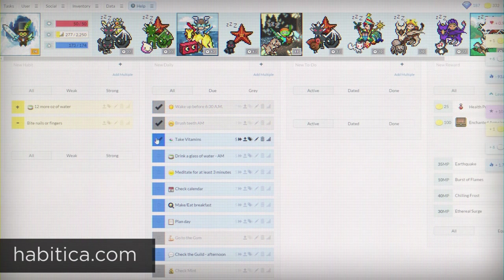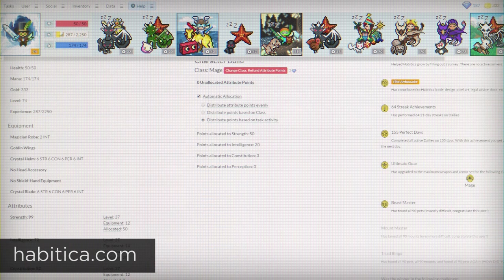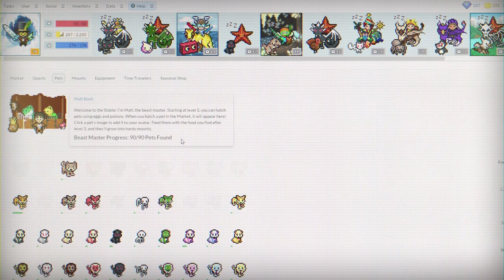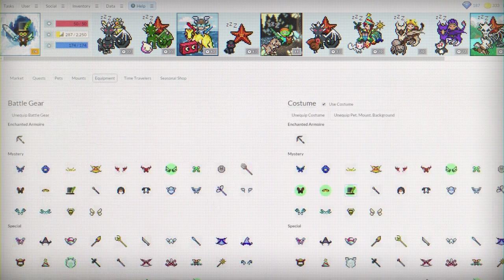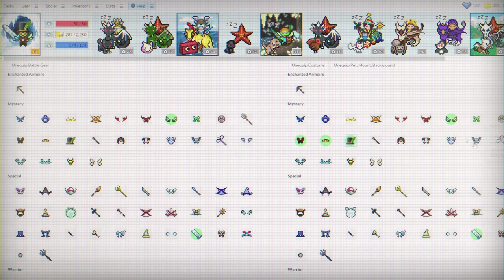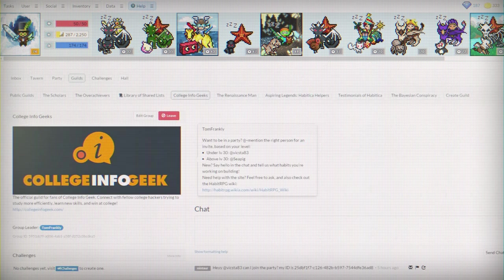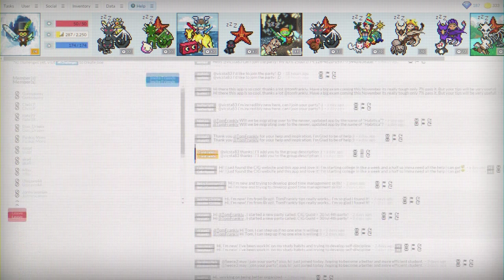If you want to build strong habits or break bad ones, then Habitica is probably my favorite tool for doing so. It used to be called Habit RPG, and I have an entire review of it on my channel. They just changed their name recently, but they're just as good as they used to be, and they keep getting better.